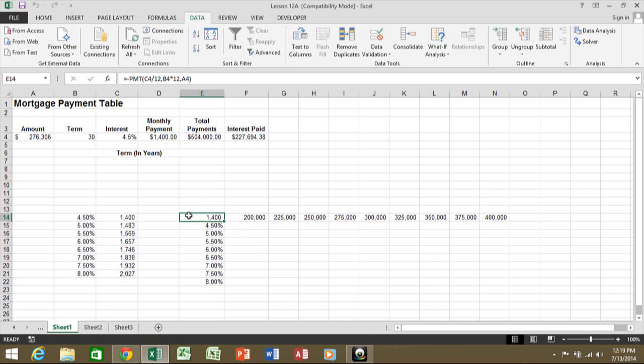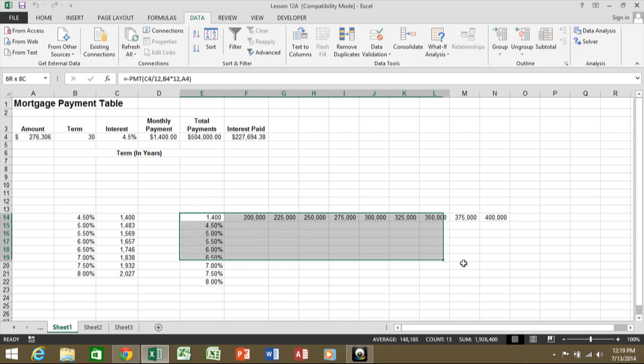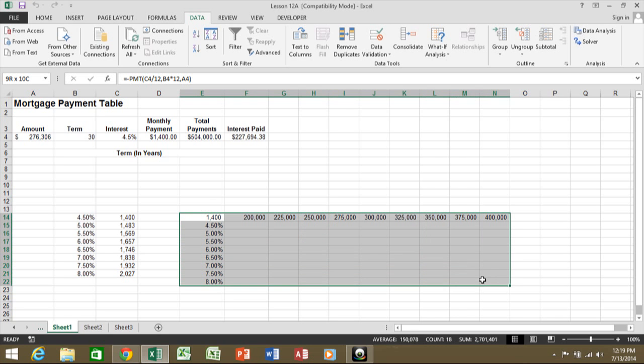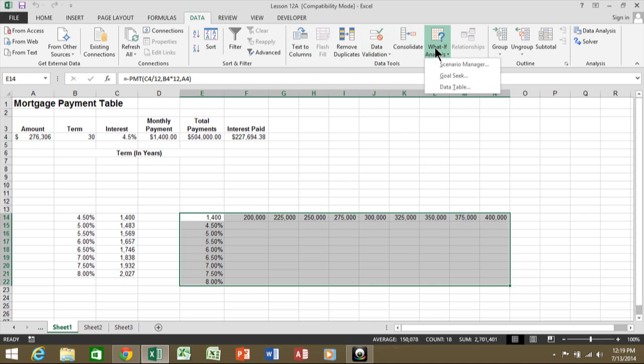So I'm going to highlight from E14 all the way over with as many rows and columns that you have. Now I'll pick in the data menu and I'll do what-if analysis and we'll do the data table.